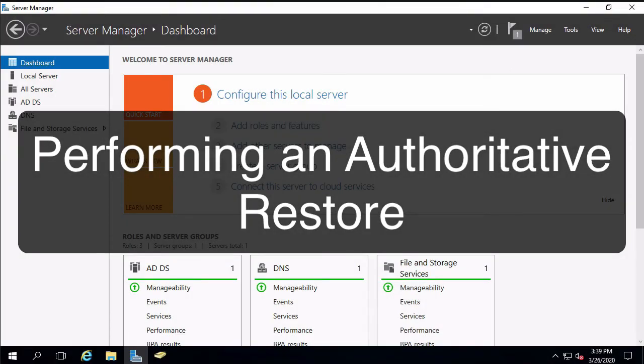Hi everyone and welcome. In this video we're going to restore Active Directory objects that have been accidentally deleted.